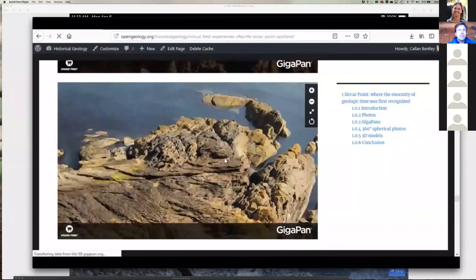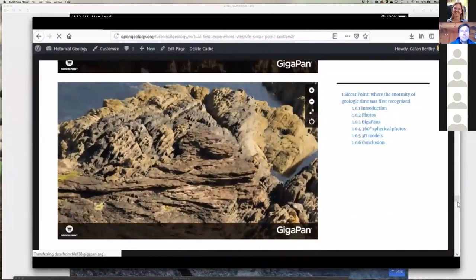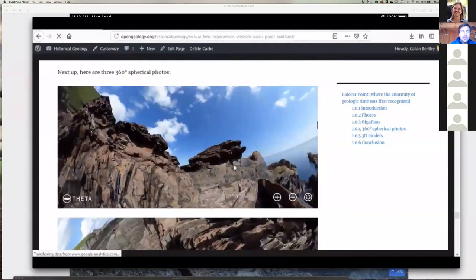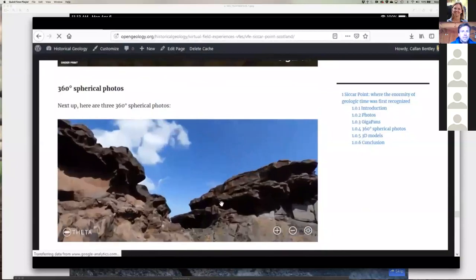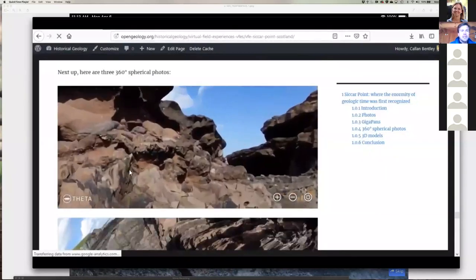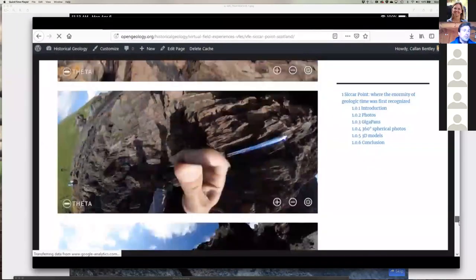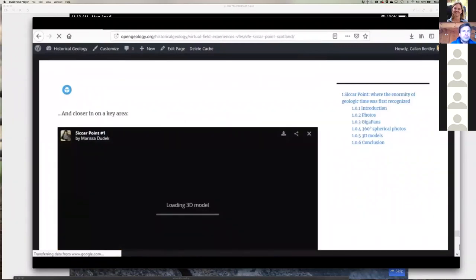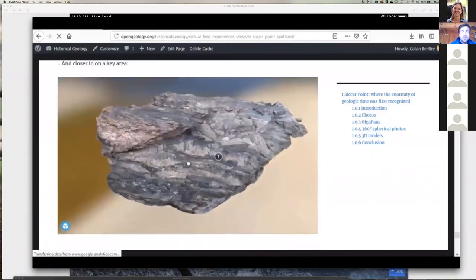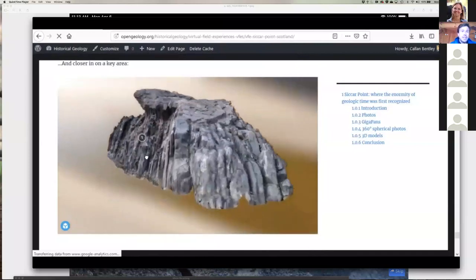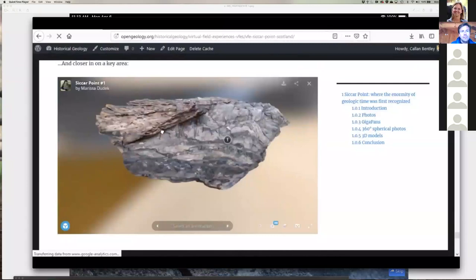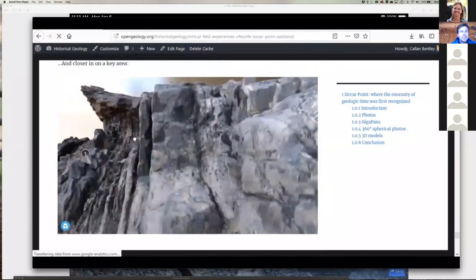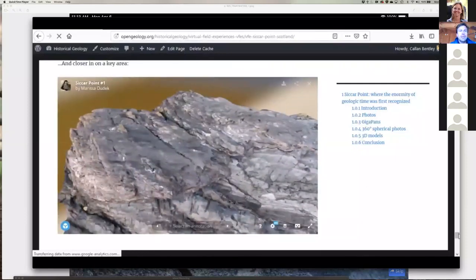Within the same web page you can also embed GigaPan images. They look like a normal photo at first, but the user can choose to dive in and explore. When they make observations, that generates new hypotheses, and they can explore other parts of the image to test those hypotheses. Another medium is the 360-degree spherical photo made with a Theta360 device that takes the picture instantaneously — you can zoom in on details like conglomerate at the base of the overlying unit at Siccar Point.